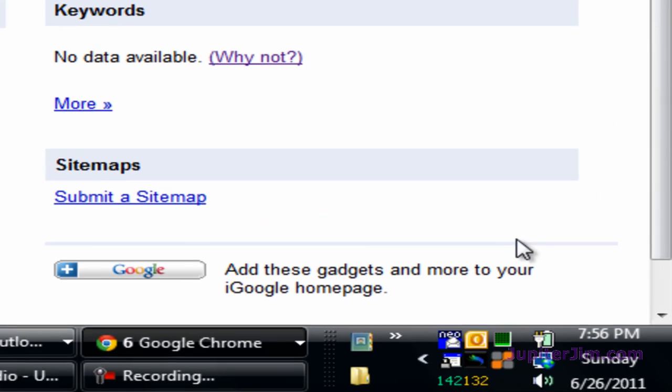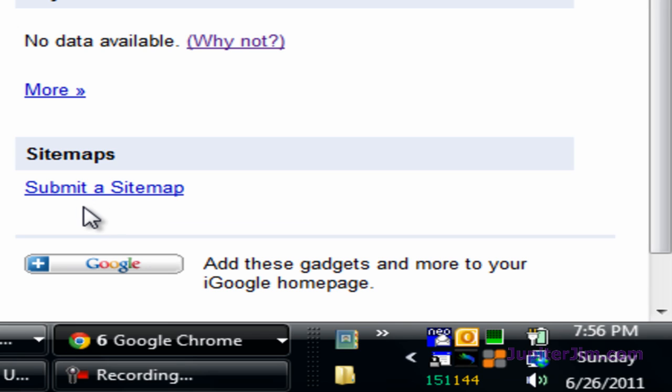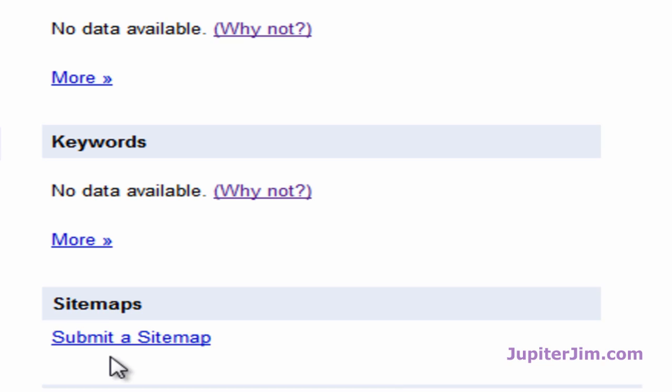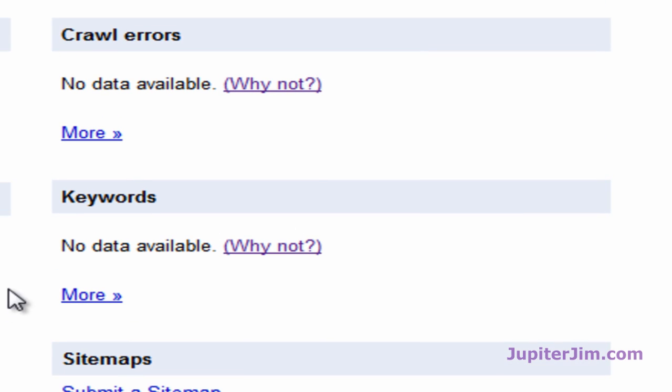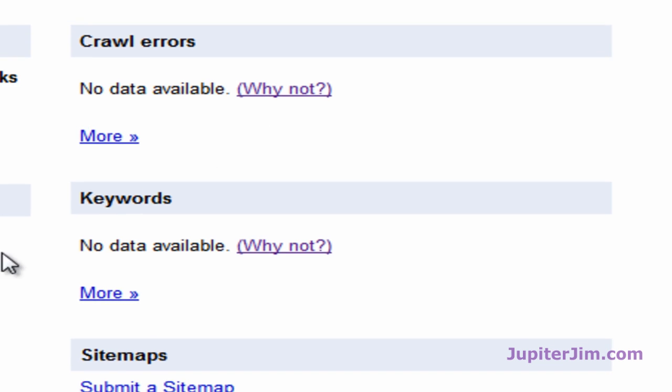Right down here is where you're going to submit a sitemap. In another video, I'm going to show you how to create that sitemap and then submit it. It's very easy. You can see some other sections that will tell you over the course of time. You should wait at least 24 hours. It will let you know some of the keywords people use to find your site, errors if there are pages that have incorrect links and things like that.